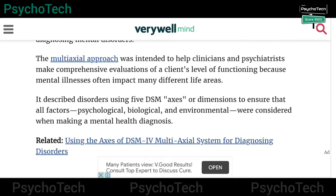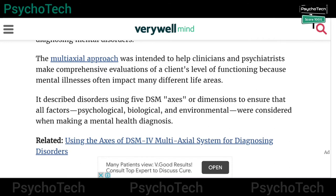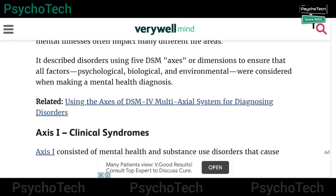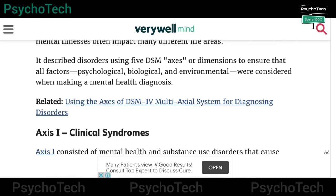The multi-axial approach was intended to help clinicians and psychiatrists make a comprehensive evaluation of a client's level of functioning, because mental illnesses often impact many different life areas. It described disorders using five DSM axes or dimensions to ensure that all factors — psychological, biological, and environmental — were considered when making a mental health diagnosis.